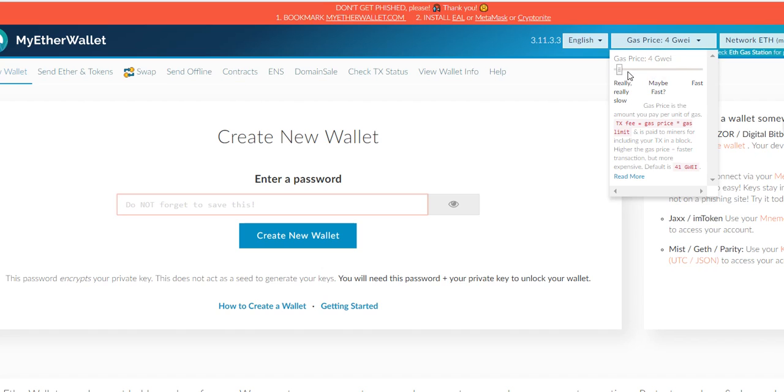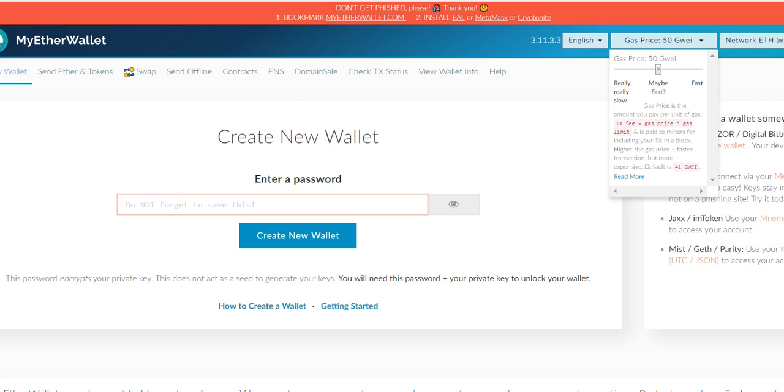You can move this around. With 50 it says maybe fast. Here you can go down, it says really slow. If you use higher it goes probably really fast.